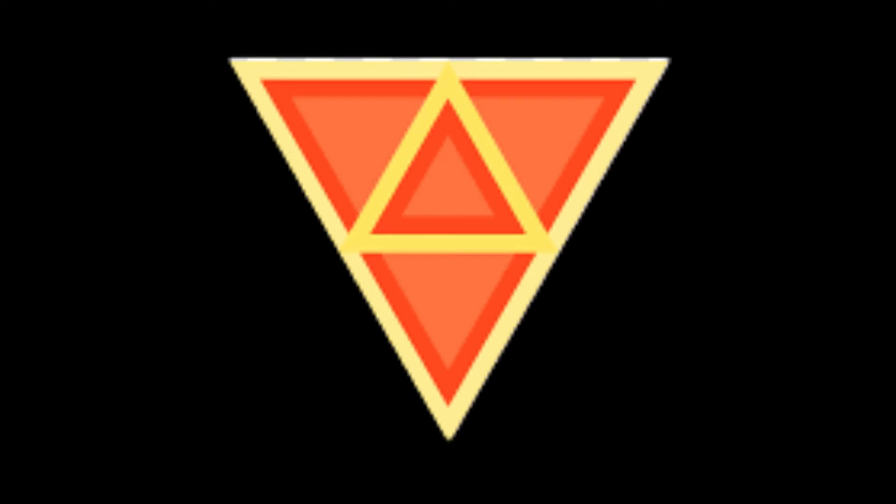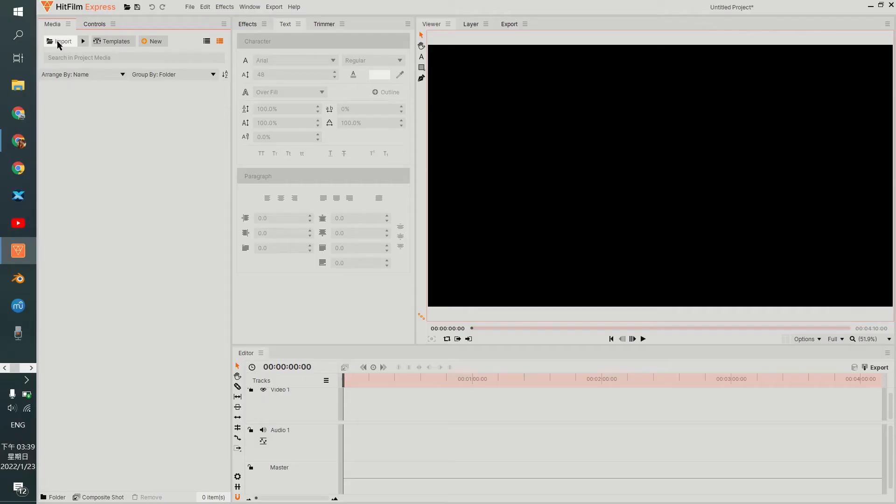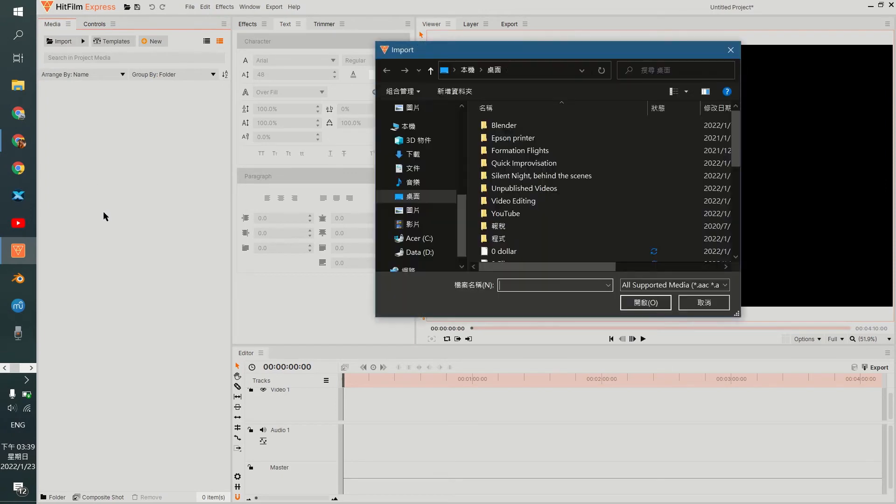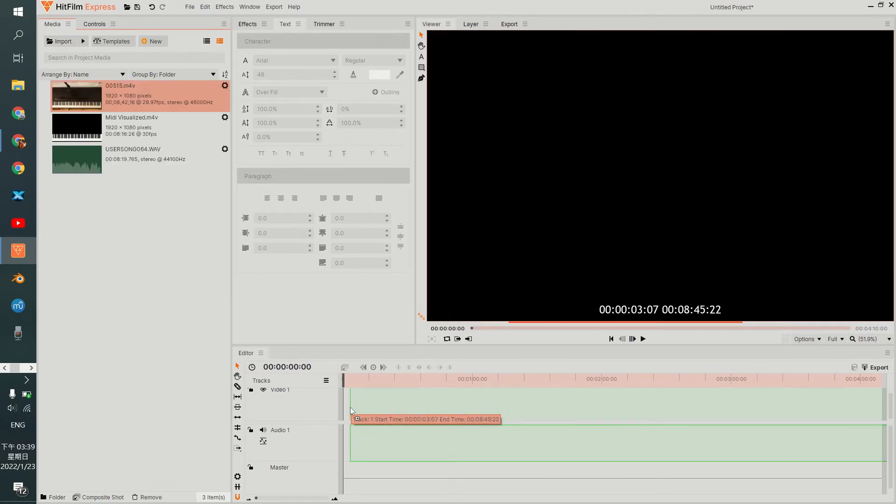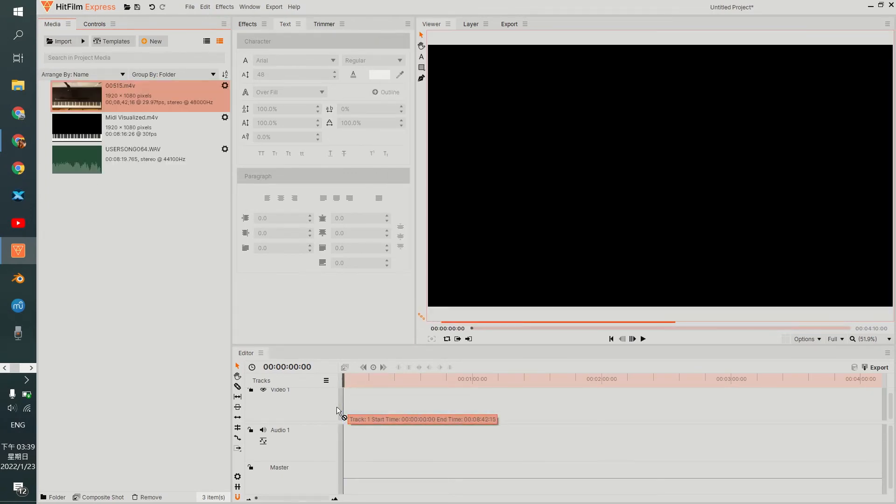Now you should have four media files in your folder. In this case, my editing software is HitFilm Express. It is free and it will be linked in the description. Import all your files to the folders except the MIDI and drag them into the timeline like so.